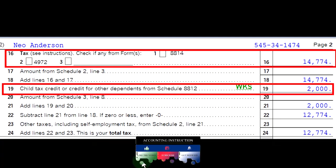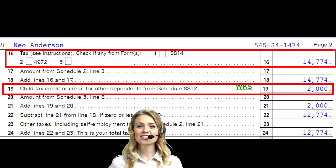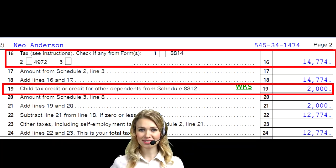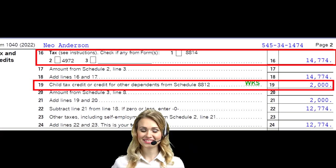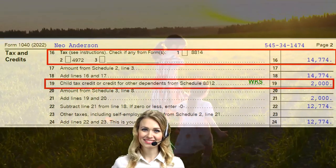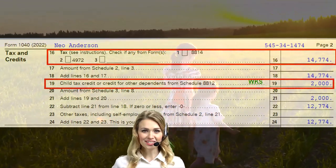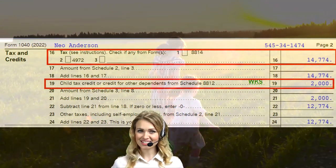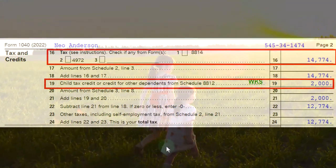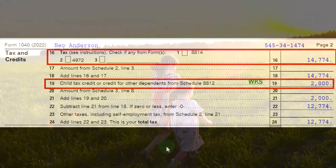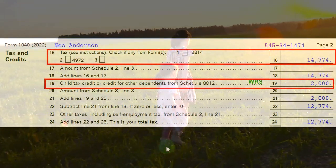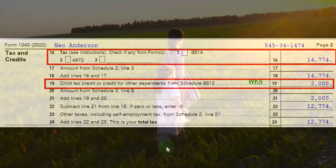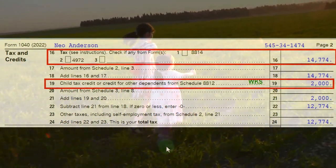When we dive into the actual calculations of the child tax credit, the thought process would be: do they qualify as a dependent? If they qualify as a dependent, can I take the child tax credit? Because it's usually going to be the more beneficial one. If not, then I'm going to take the second credit, which is the other dependents credit, if I can qualify for that.